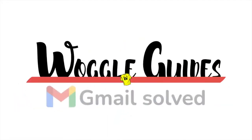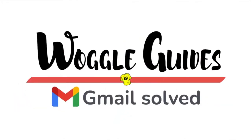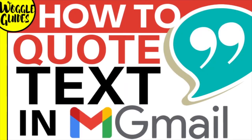Welcome to Woggle Guides. In this guide I'll explain how to quickly quote text as part of an email reply in Gmail. Let's get straight into it.